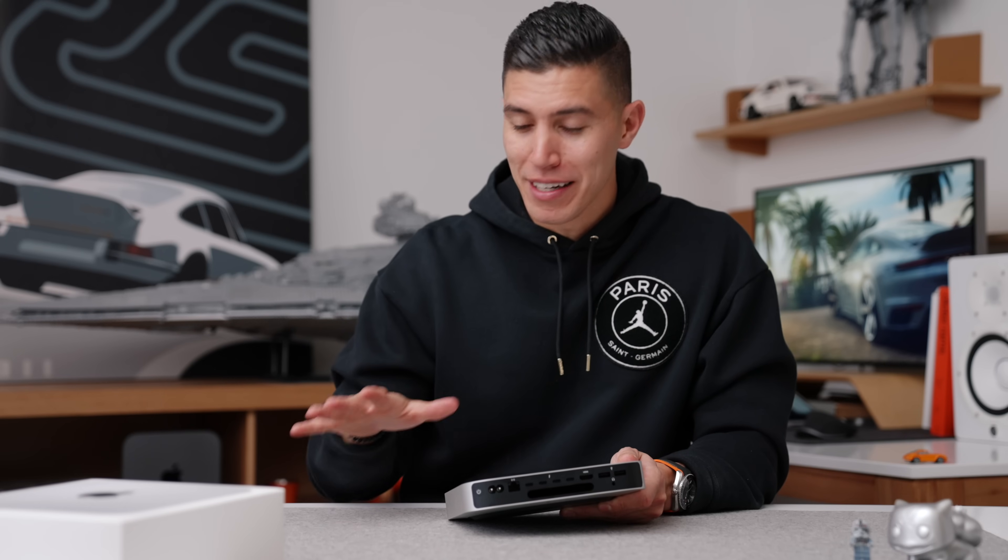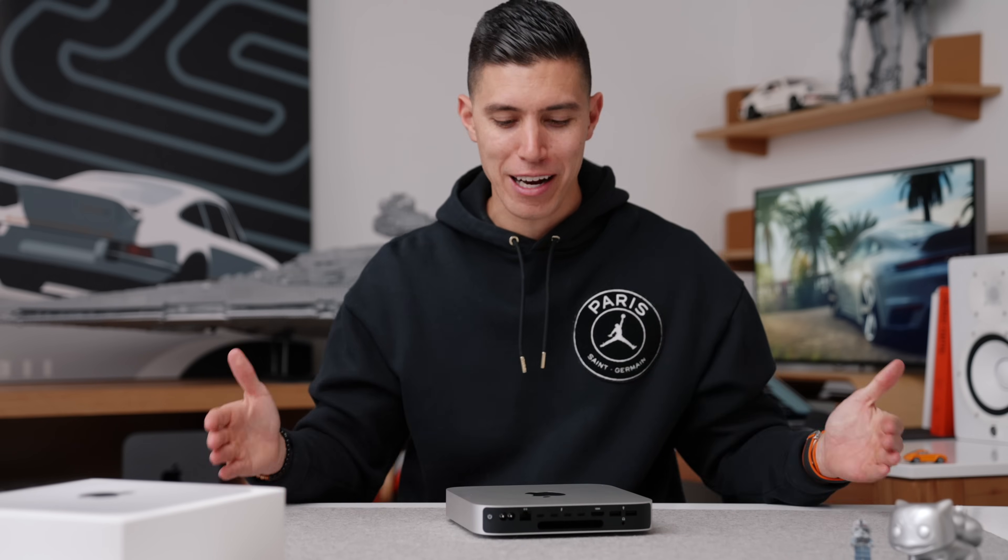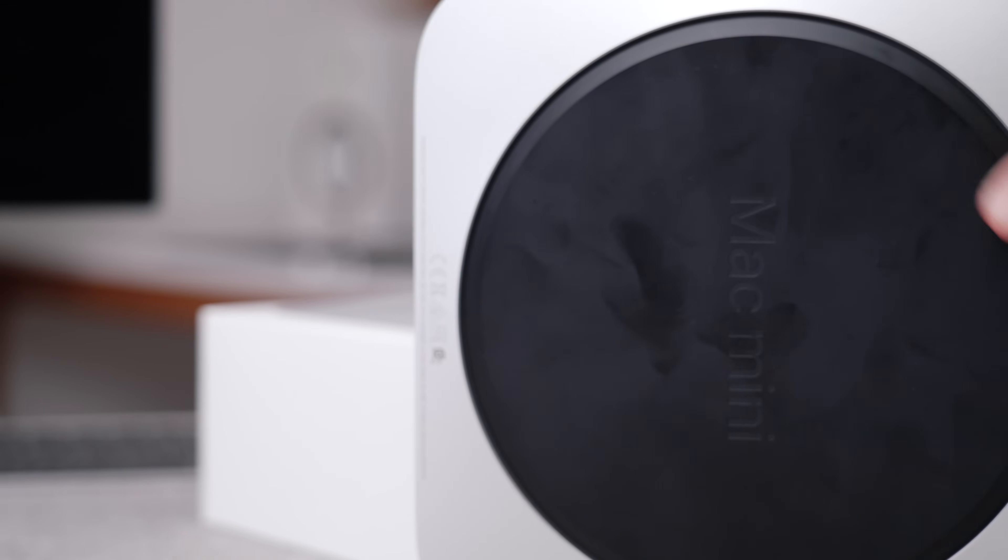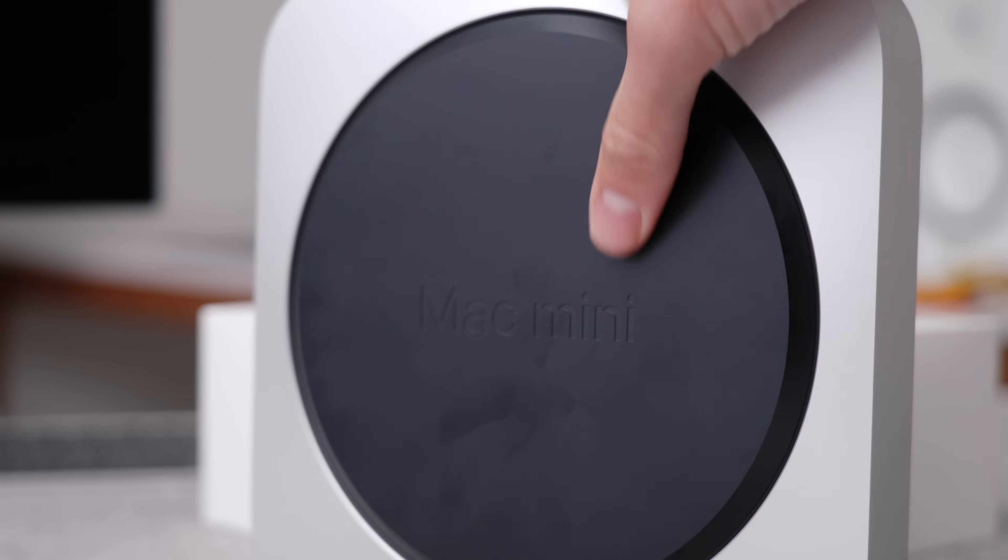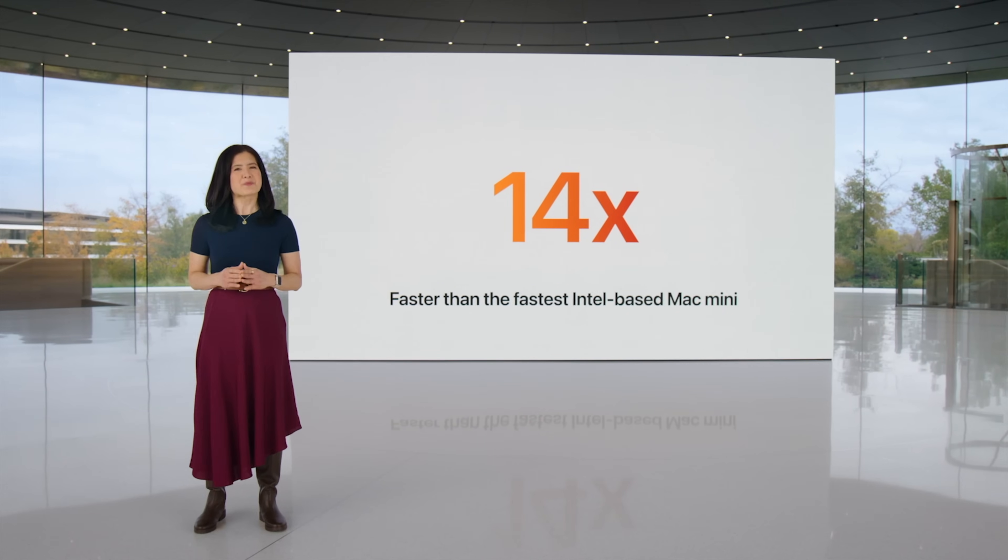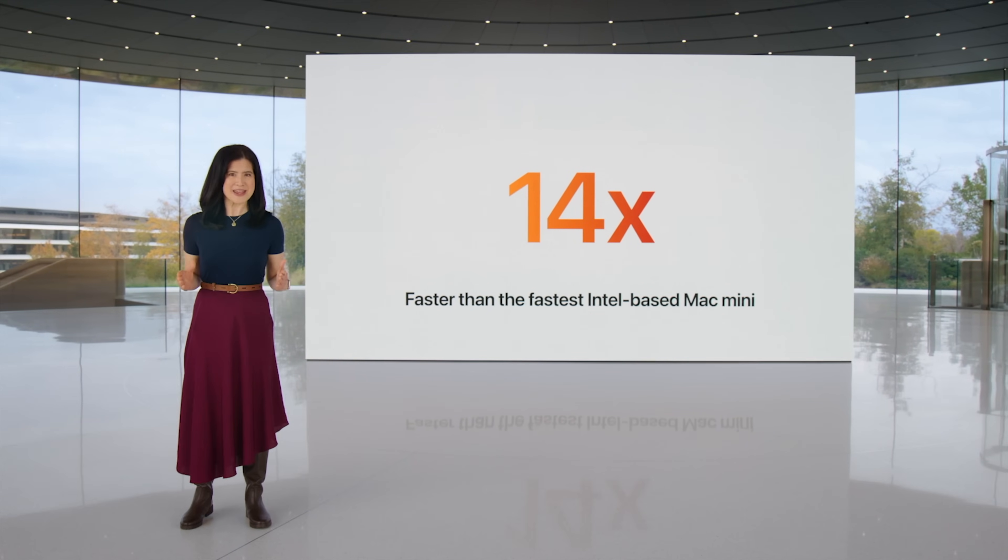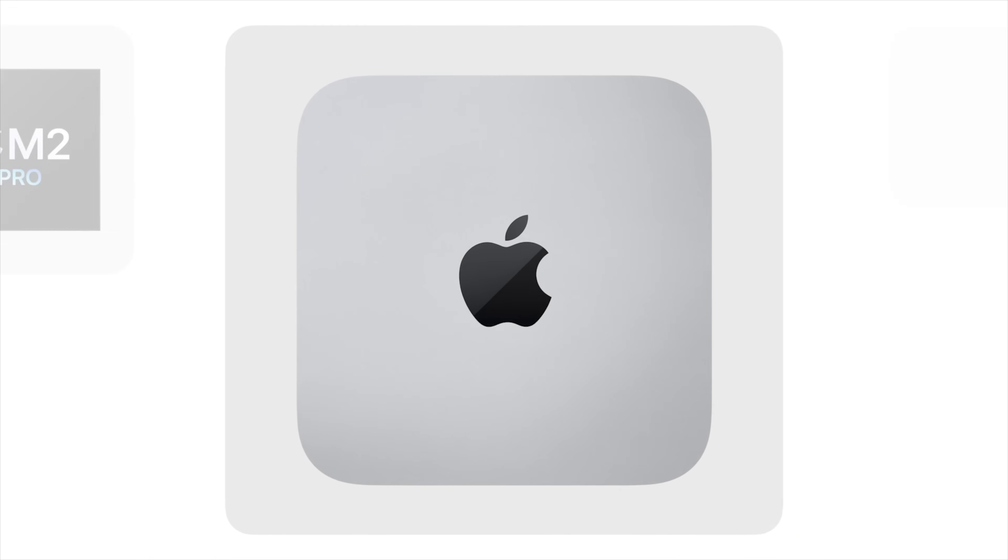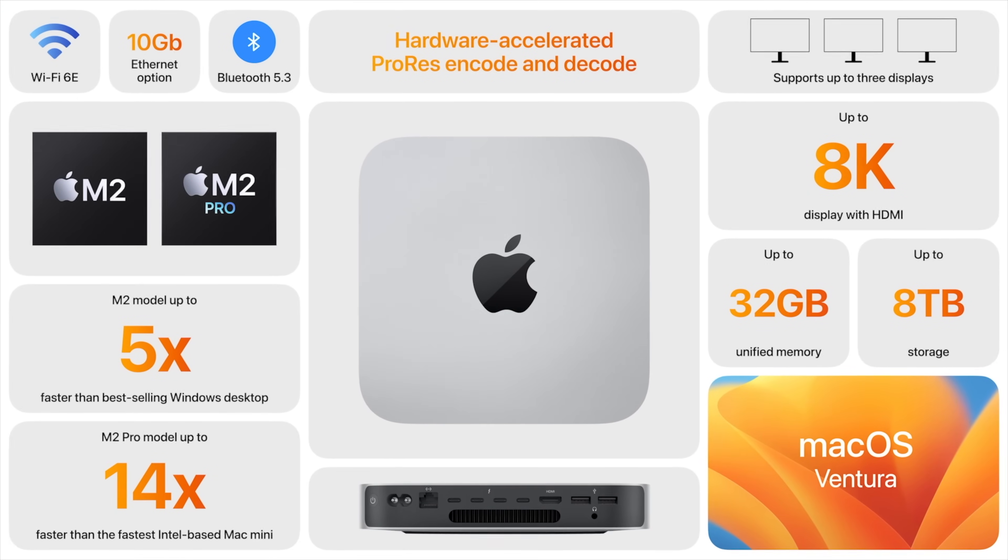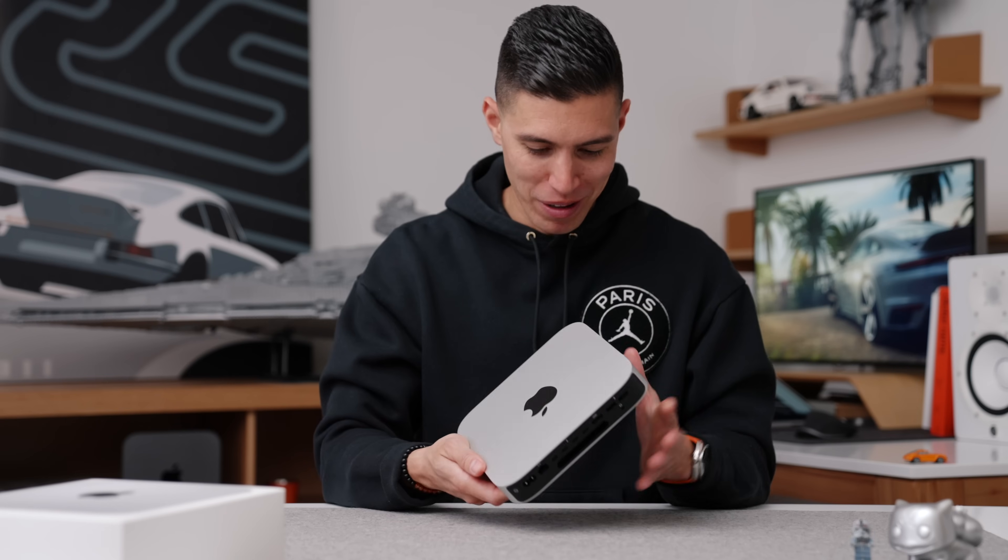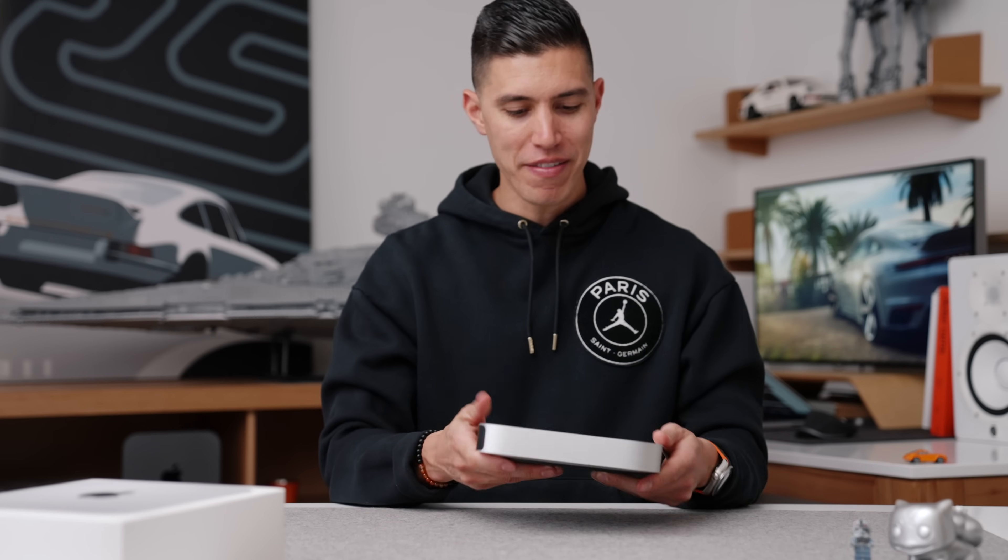So if you already own a keyboard mouse display combo and just want to upgrade to the new M2 for 599, that is an absolute steal. Even the M2 Pro, if you're willing to spend that extra money, a lot of people look at Mac Minis and think they're just suited for light day-to-day tasks. I mean for 599 for a student, that's a great price. But even with the M2 Pro, you can handle multiple streams of 4K footage. I'm doing that on my M2 Pro on my MacBook Pro. There is some serious firepower behind this.